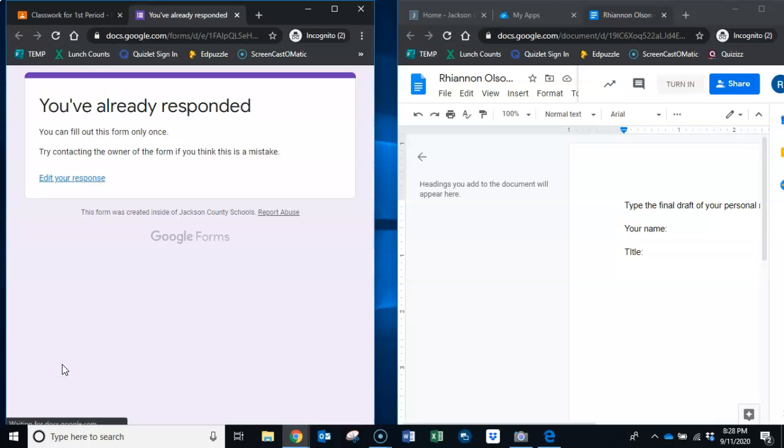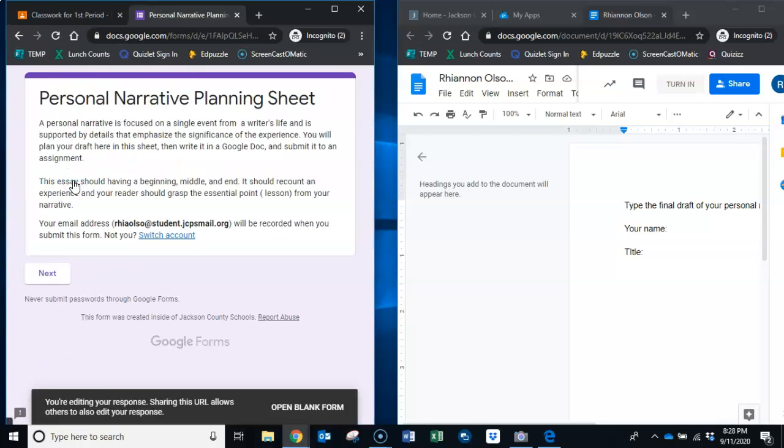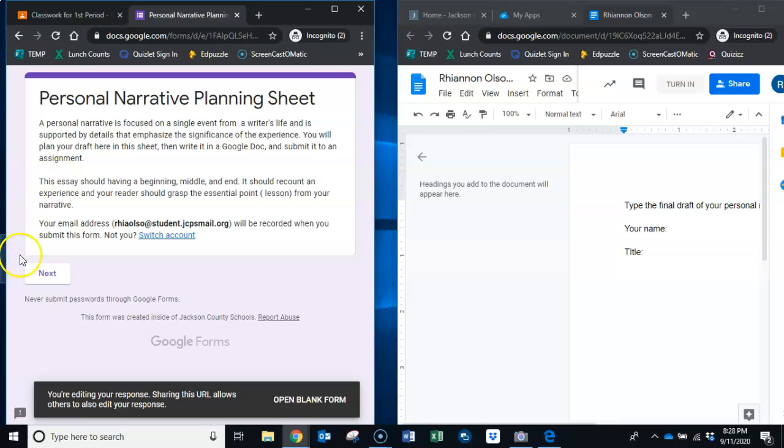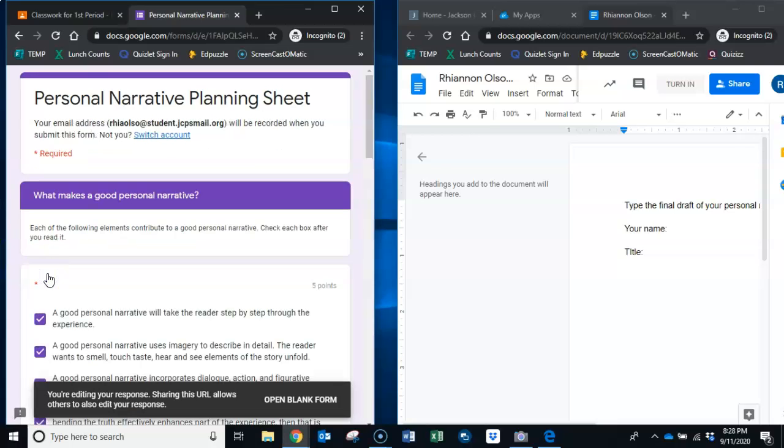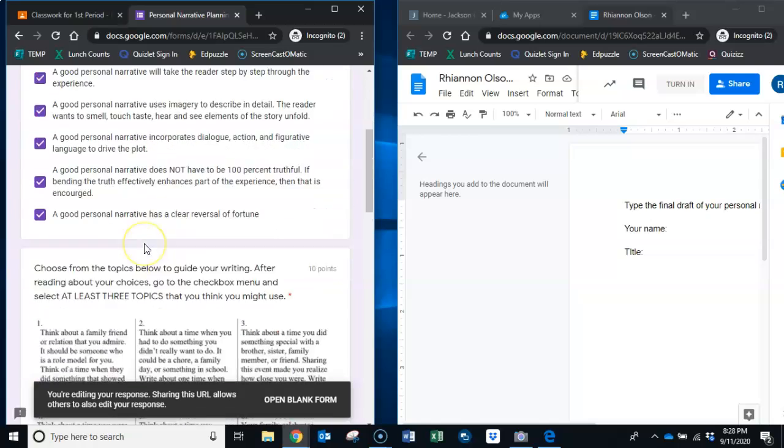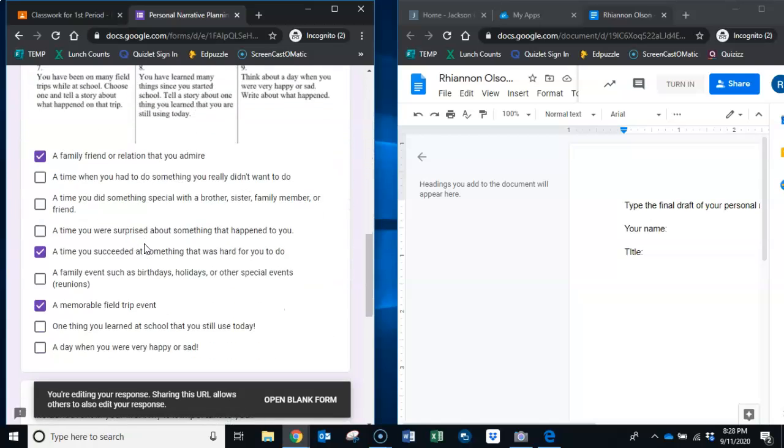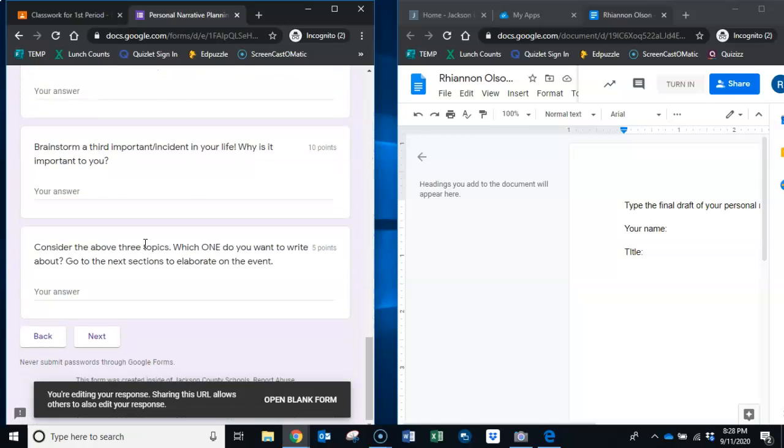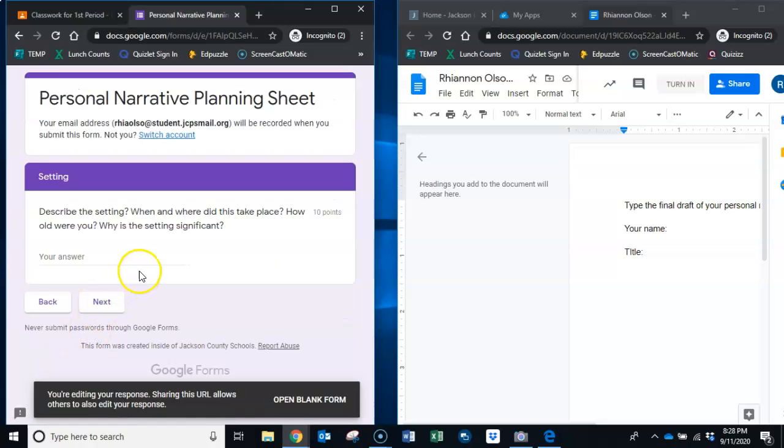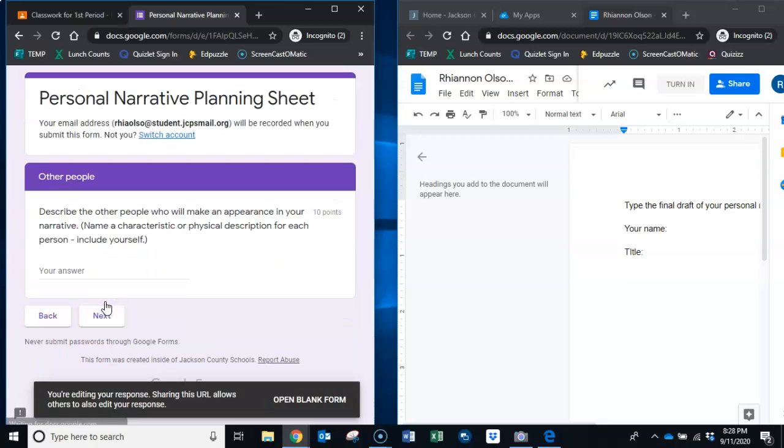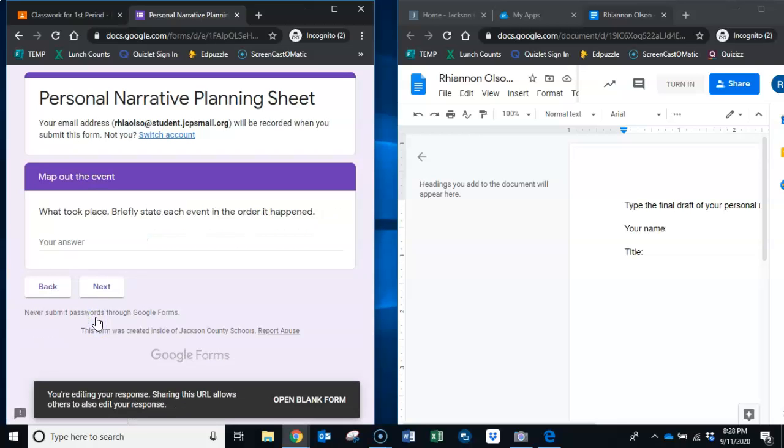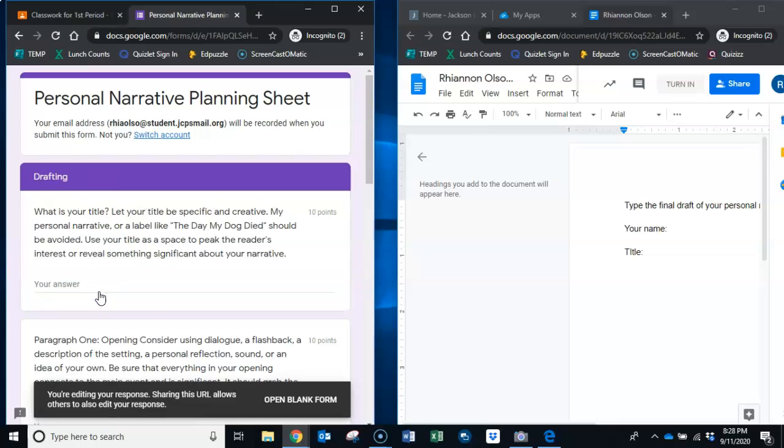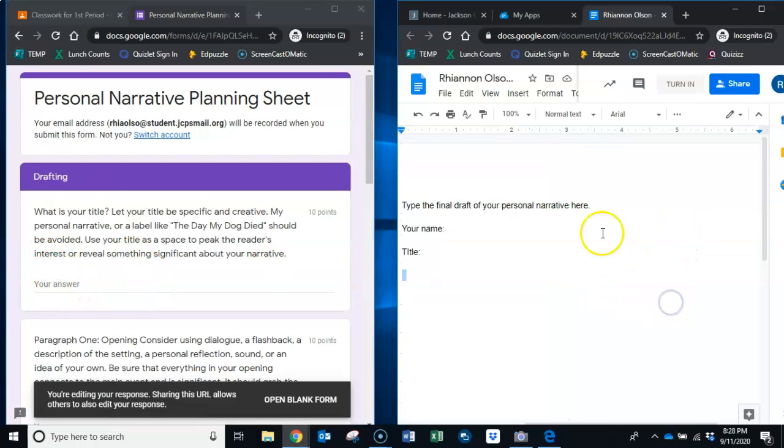You're going to open that. I know you've already responded so click edit your response and now this is going to be a little weird because Rhiannon is not here and she has not written her paper, that's okay. You're going to go to where you were writing your actual paper. Here we just described the setting, we're going to keep going, you're going to describe the people, keep going, here's where we mapped it out, keep going. Then we have your title.